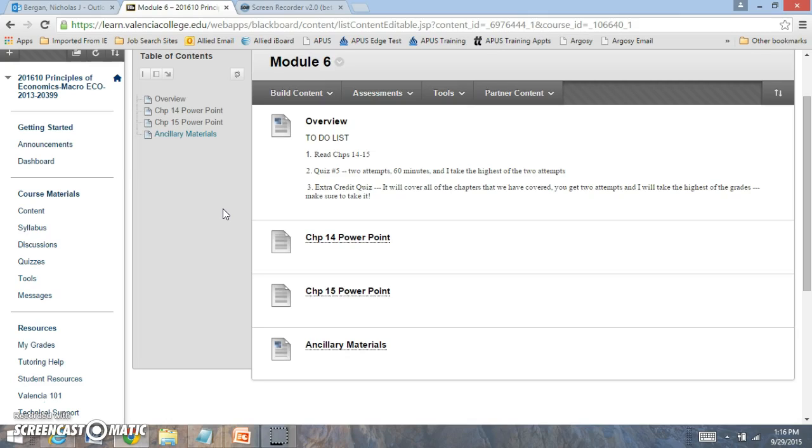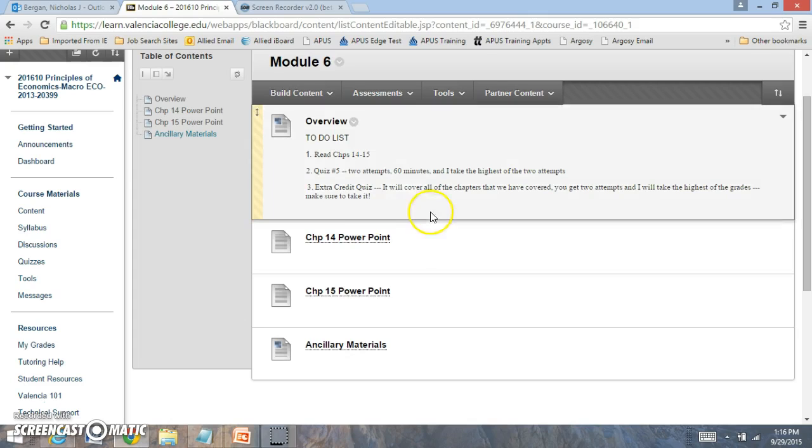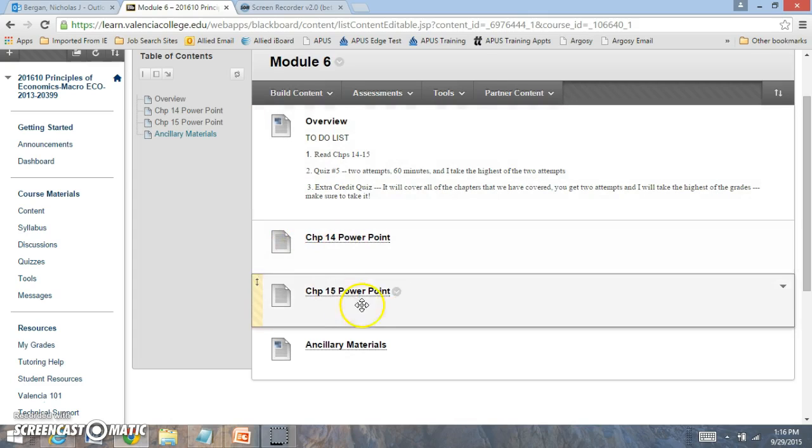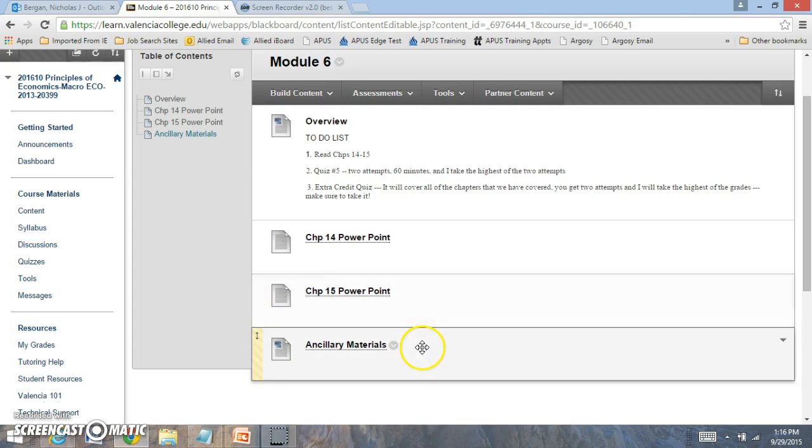Now the extra credit quiz will be worth 100 points, and you have the opportunity to earn 100 extra credit points. I recommend that everyone takes it. It will be very important, as I will take the highest of your two attempts, and there will be 50 extra credit questions. I've also included the PowerPoint slides and the ancillary materials as well.